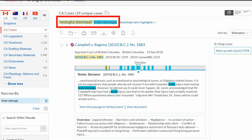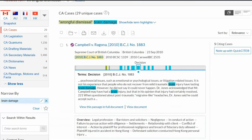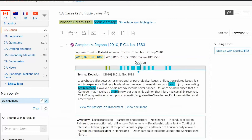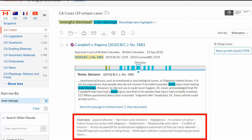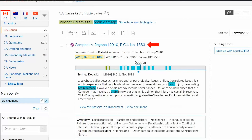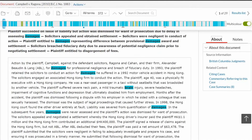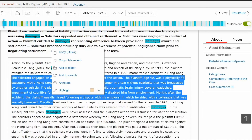Notice that your search terms are highlighted. Below the title of your document on the results list, you will see the search term map, which allows you to view the different sections of the document where your search terms appear. This allows you to quickly identify if a particular case will be relevant to your research without having to open each document. Below the search term map is the overview and case summaries. Click on the name of a decision to open it. If you select text from within a document, a pop-up menu will appear that allows you to copy and add to a folder, add to a search, or annotate the selected text.